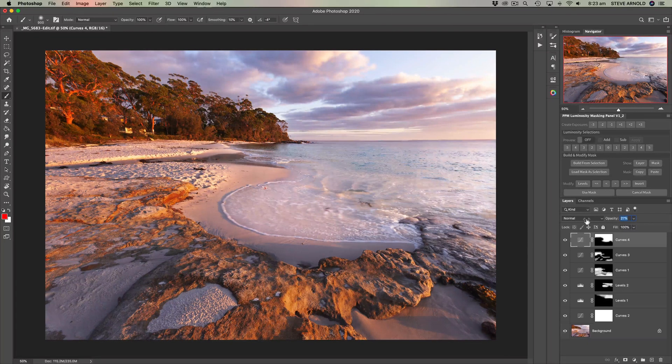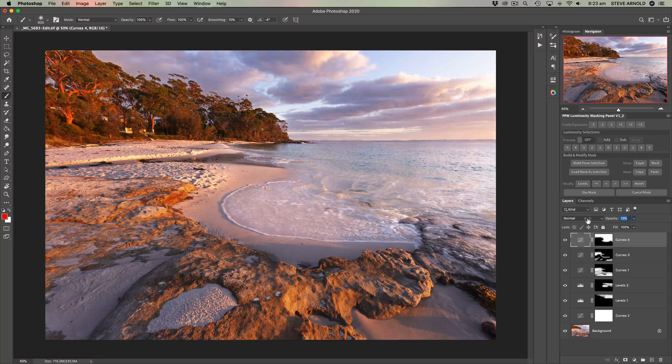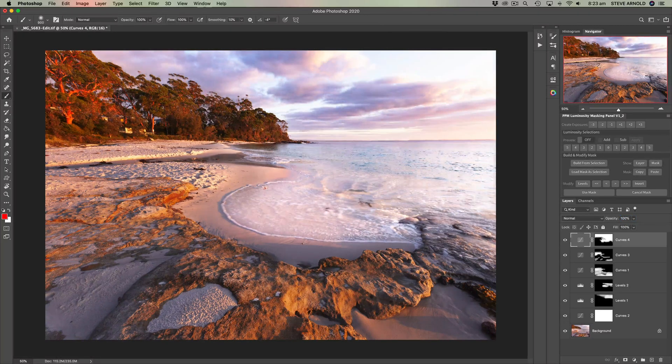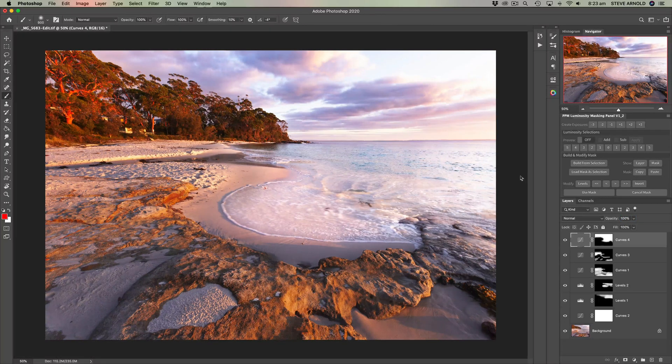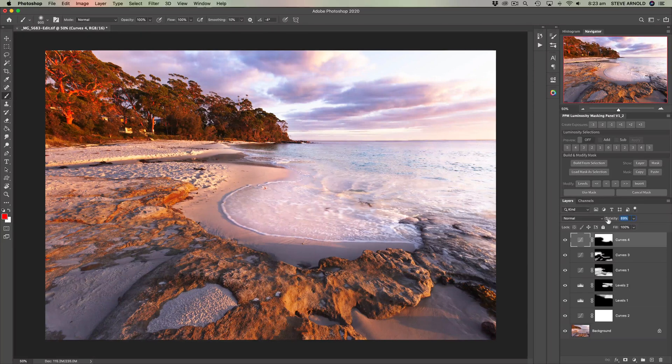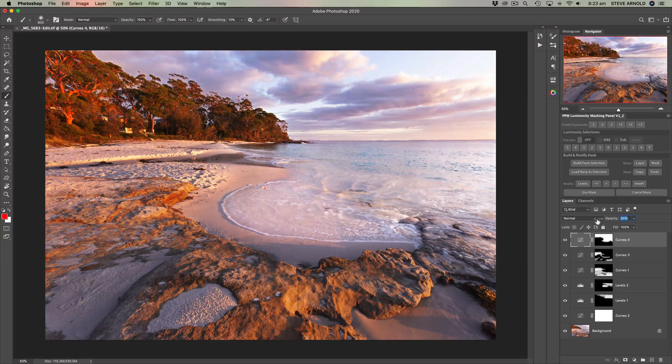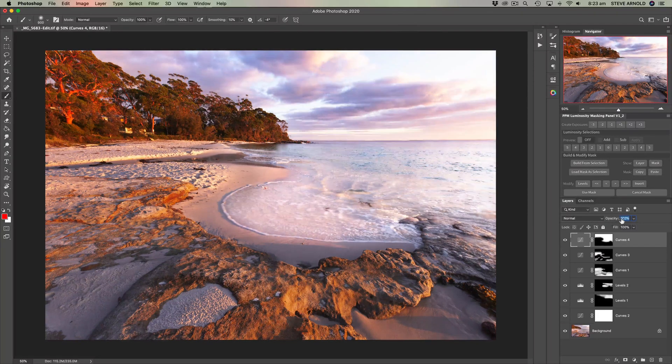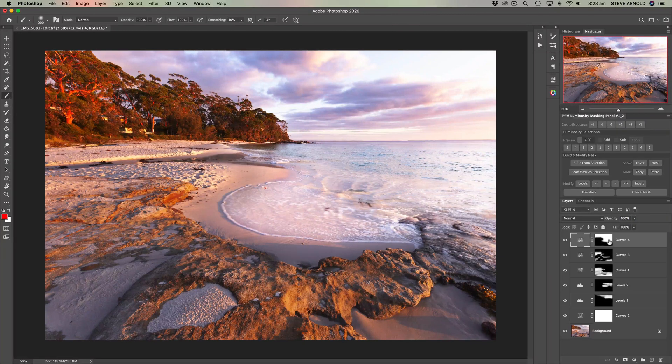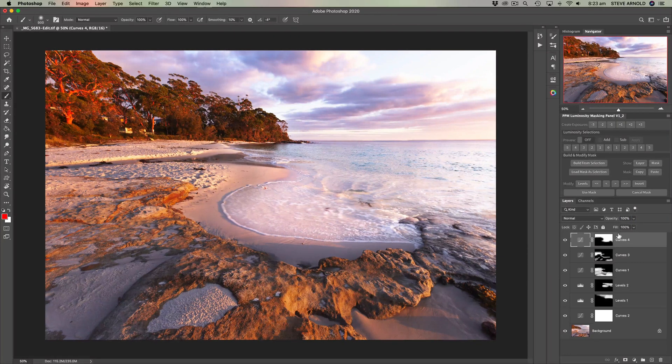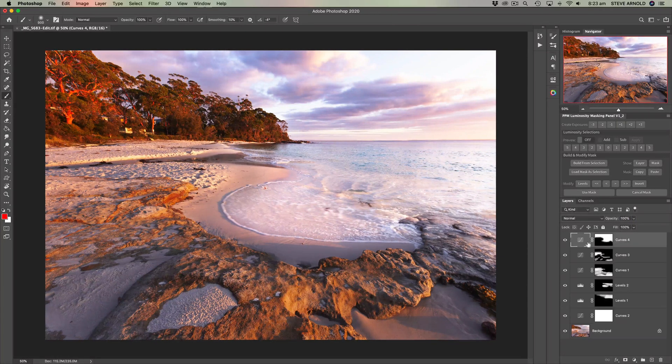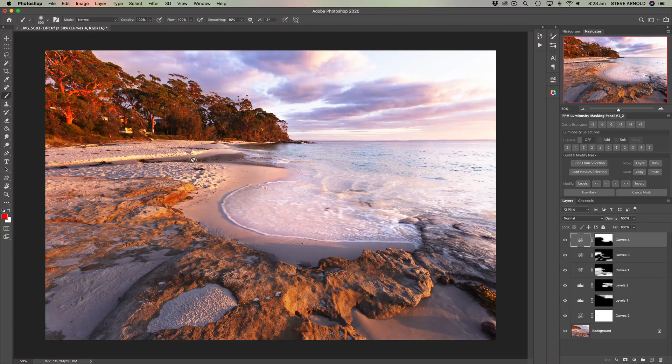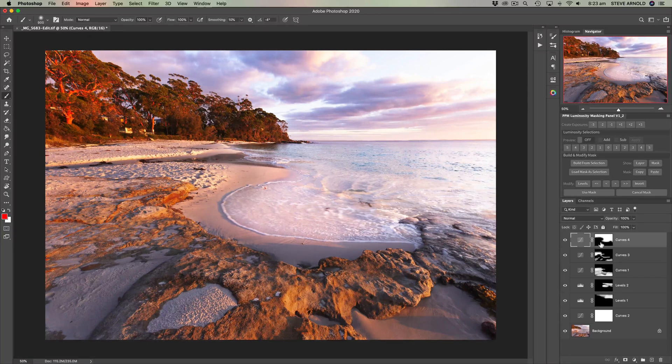So this is kind of pulling the effect back a bit in its intensity so the high contrast is being applied in the sky there and we can kind of reduce that to blend it into our tastes after applying the layer mask.